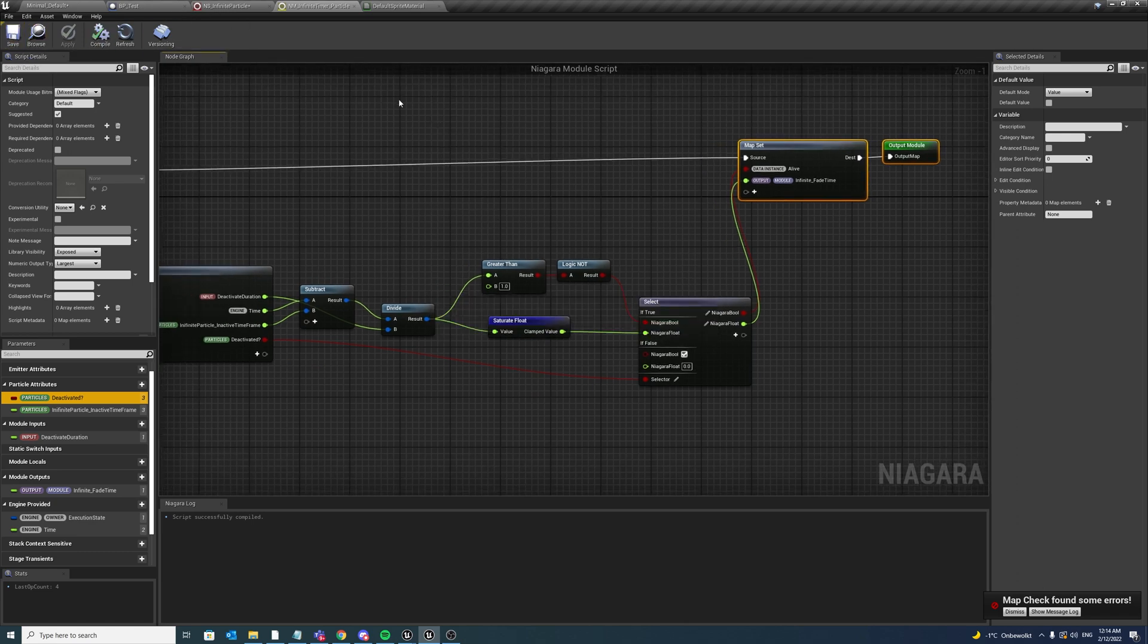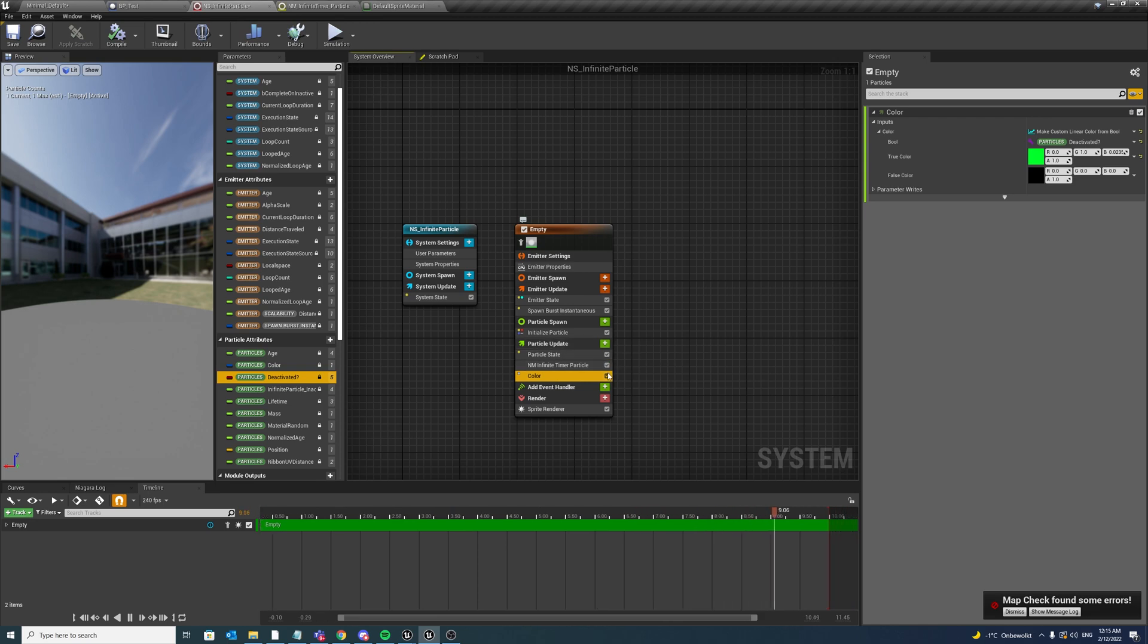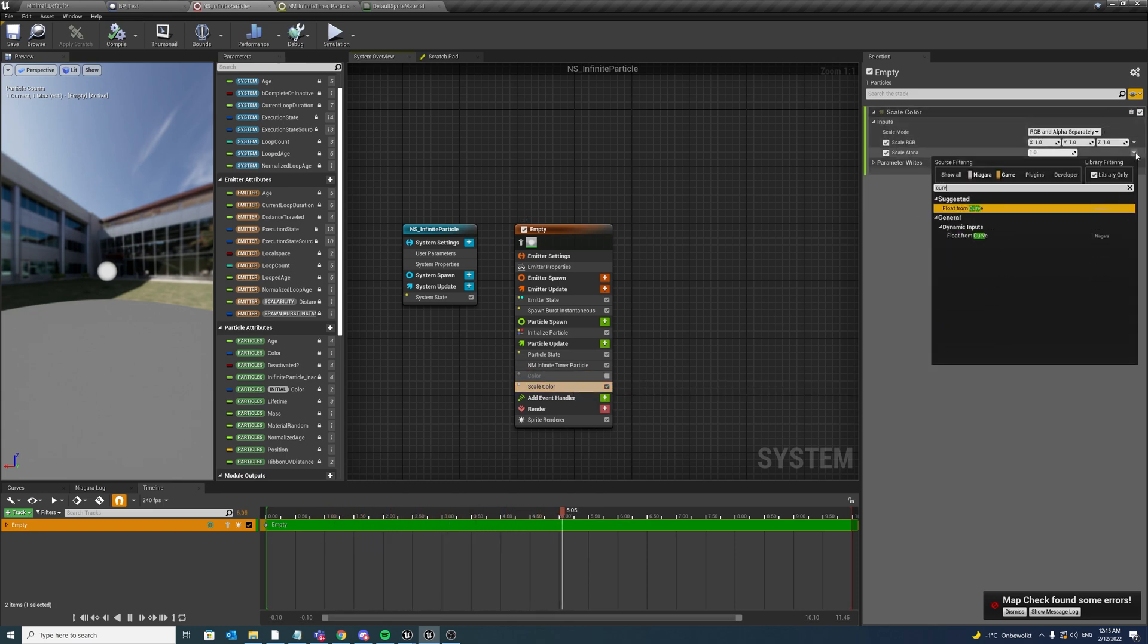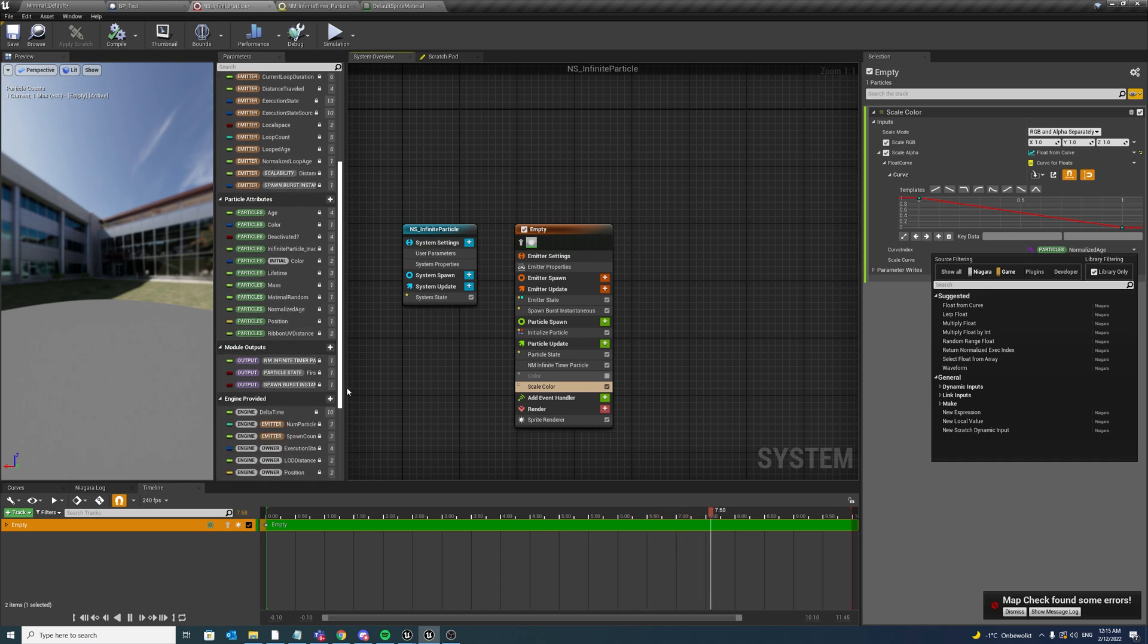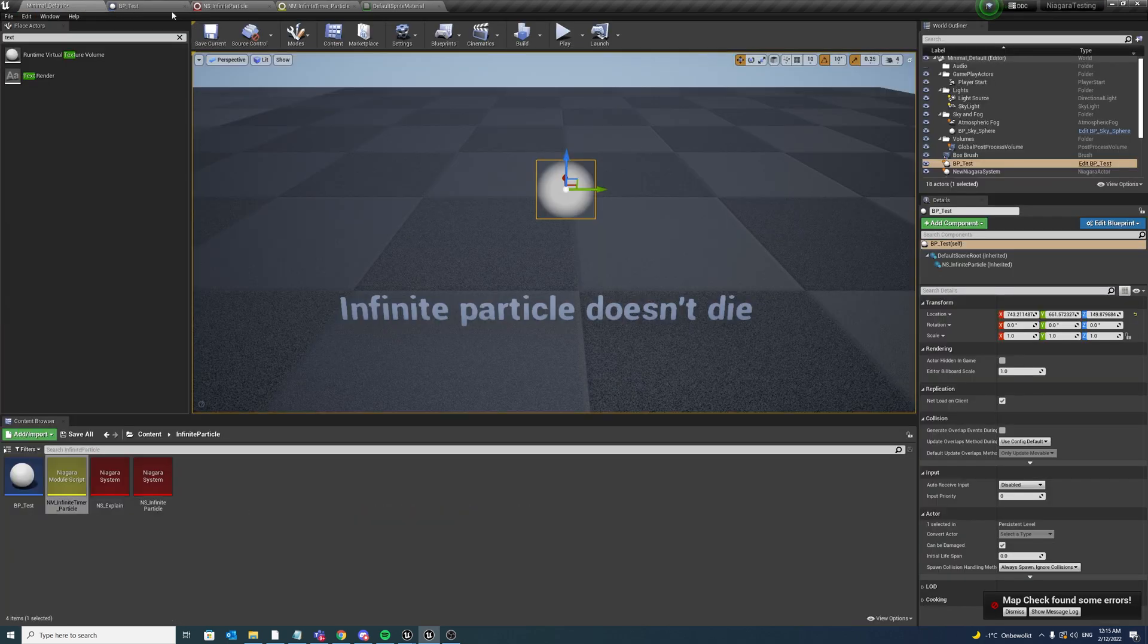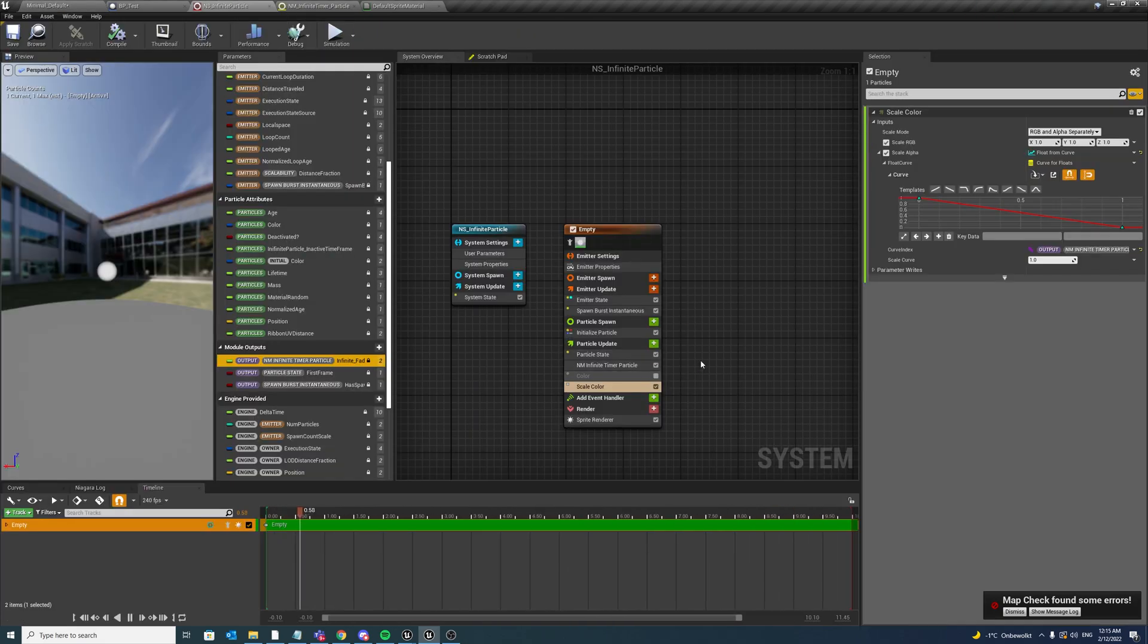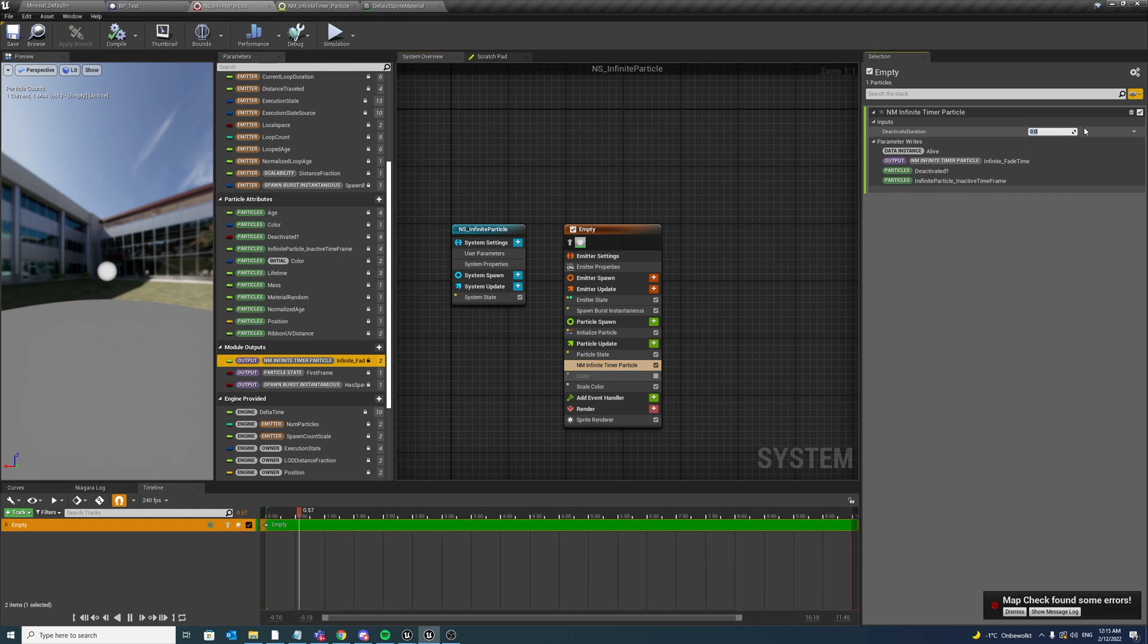Now let us go back to our Niagara system. And now maybe we want to say disable this module and now add in a scale color curve. And for the curve index, now we want to go to module outputs and there we have infinite fade time. So deactivate triggered, right, we don't have, we have not set the deactivate duration to value yet, so maybe let us set it to one second.